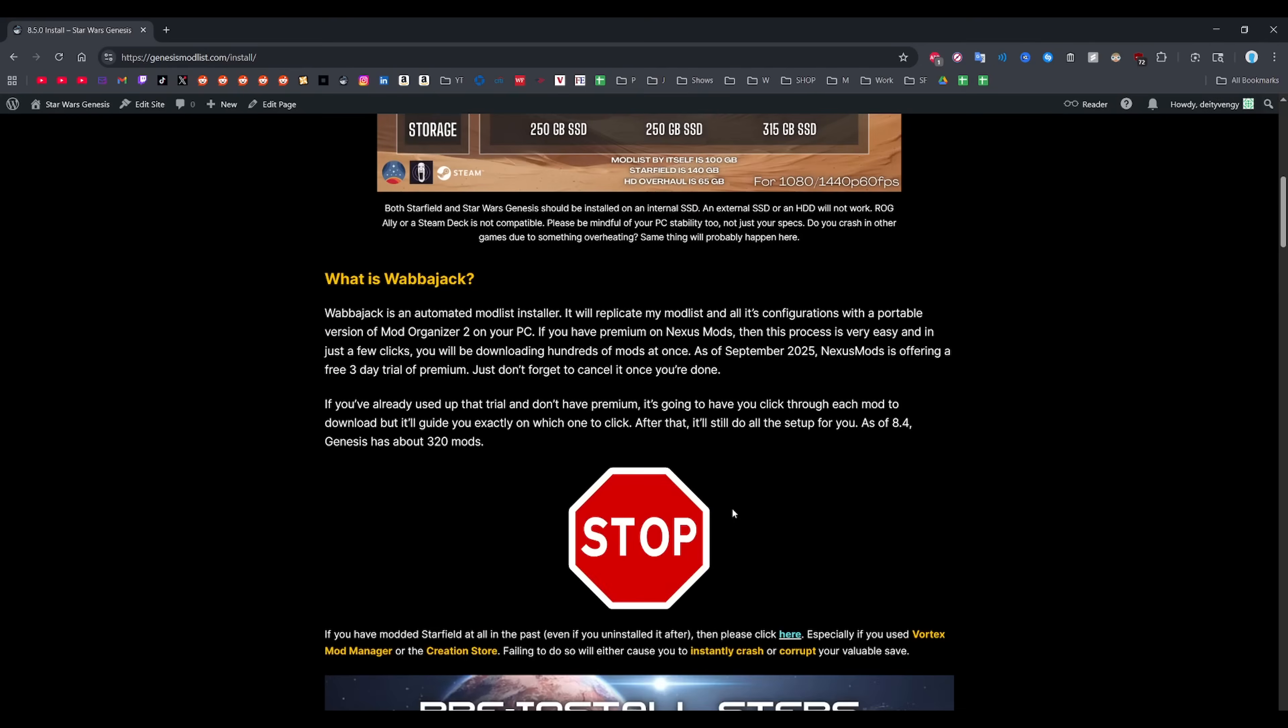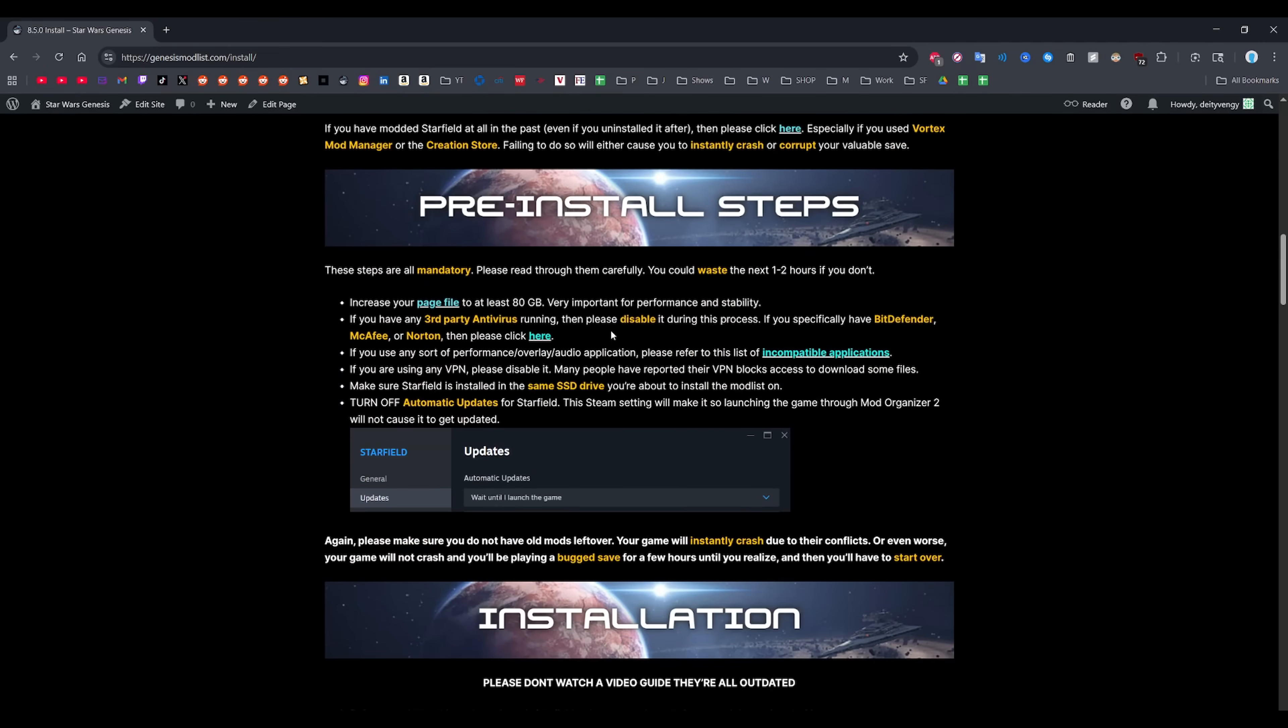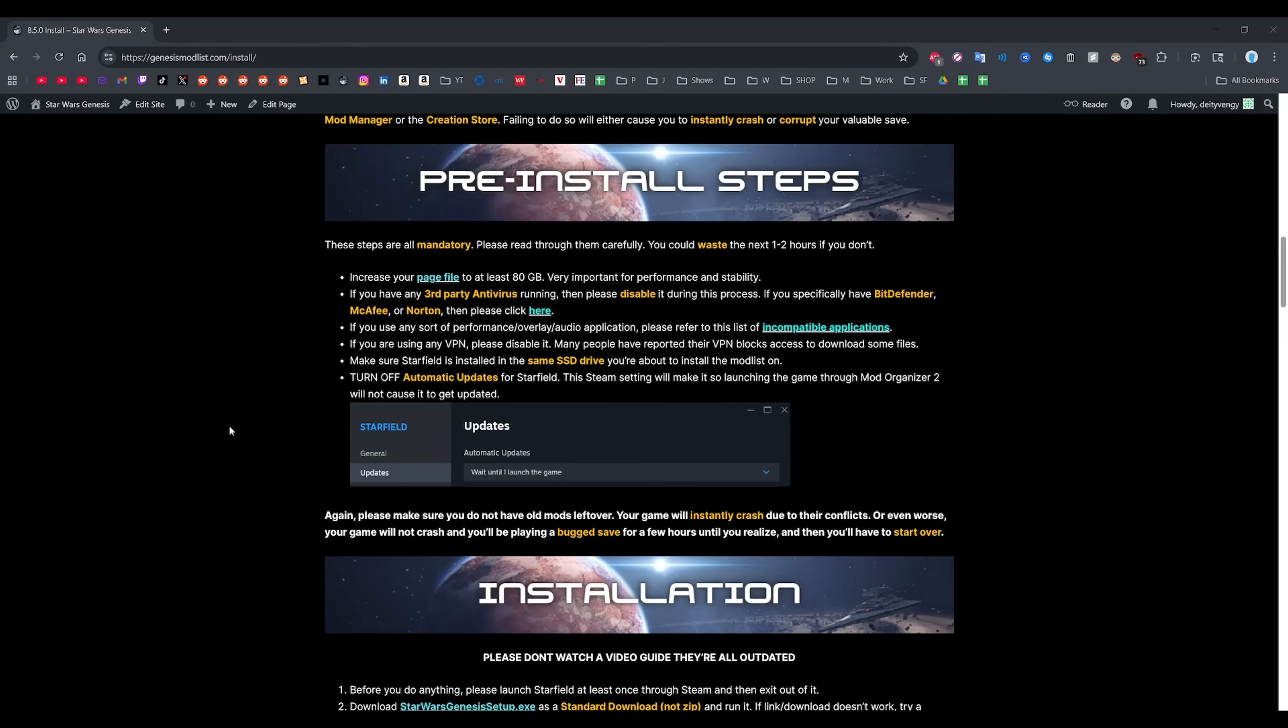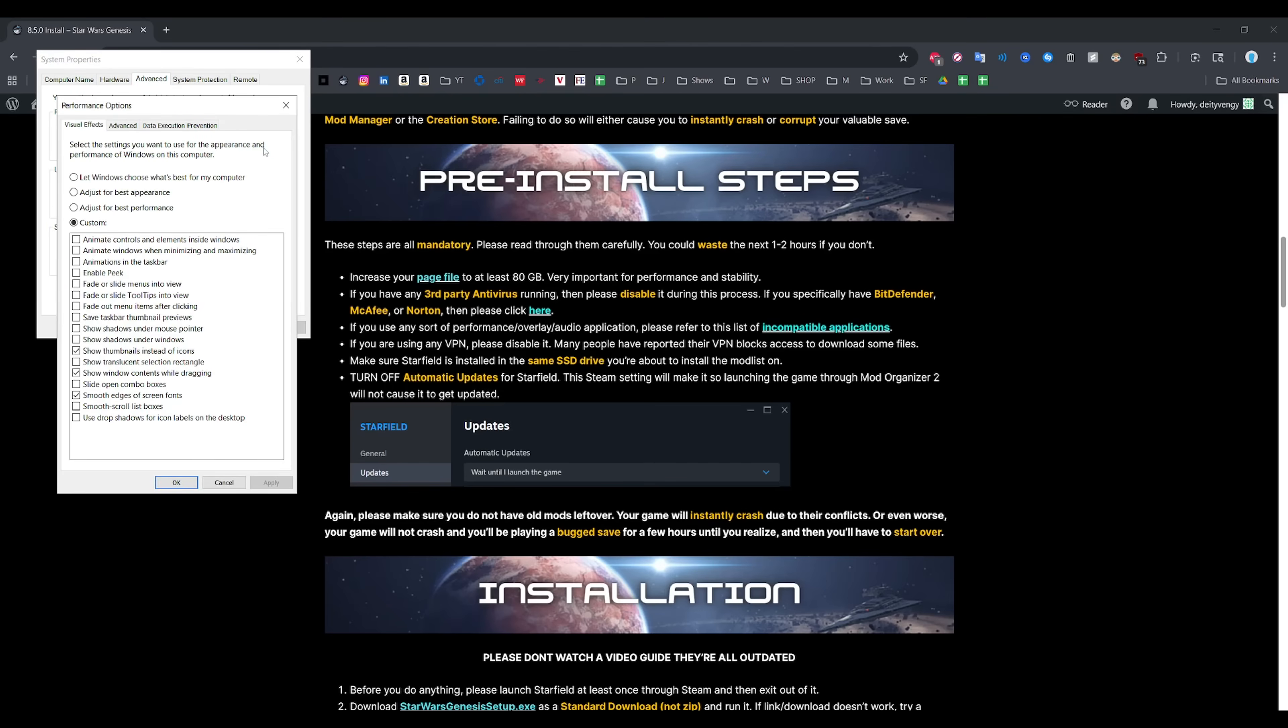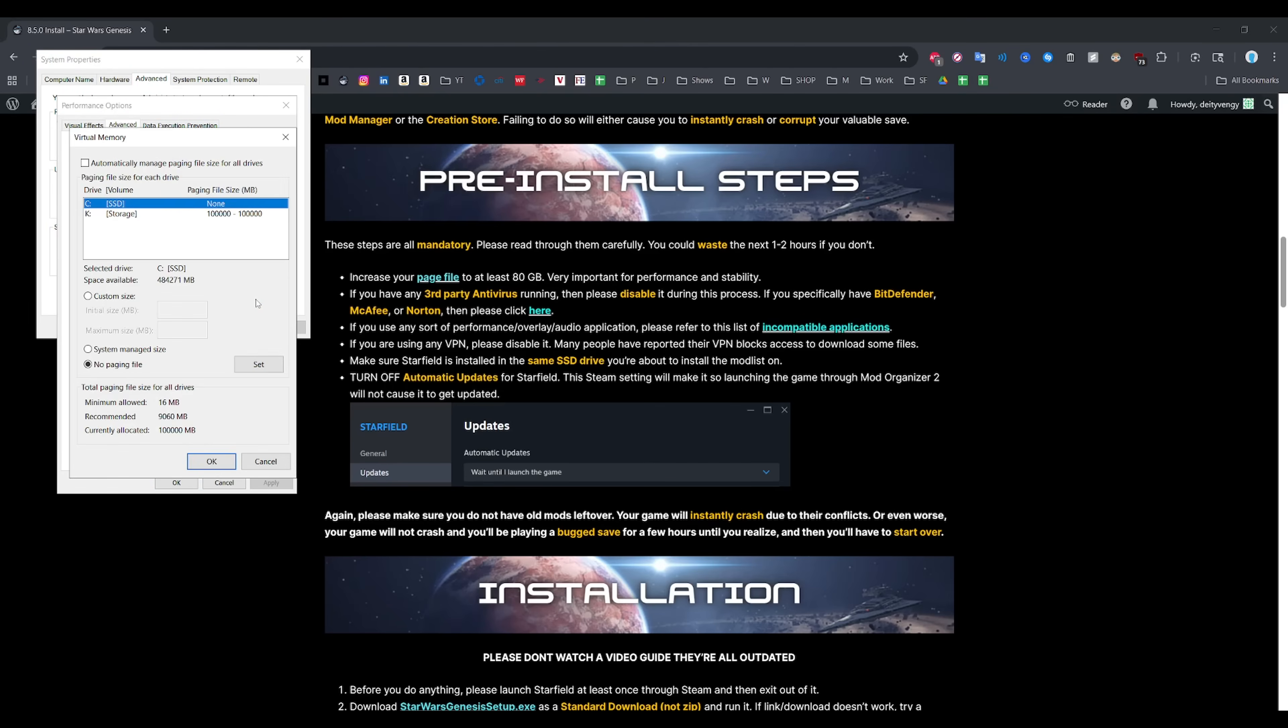In terms of pre-installation steps, you want to set your page file to 80GB which I'll guide you through right now. Just press the Windows key plus R on your keyboard and then type in sysdm.cpl in the text box. Then just go to Advanced, Settings under the Performance tab, then click Advanced again and then click Change. Make sure you select your SSD and then you're going to change it from the default system manager size to custom size. Then type in 80,000 and confirm it.